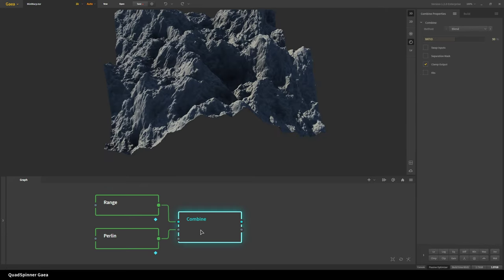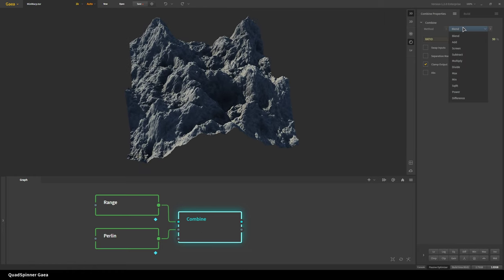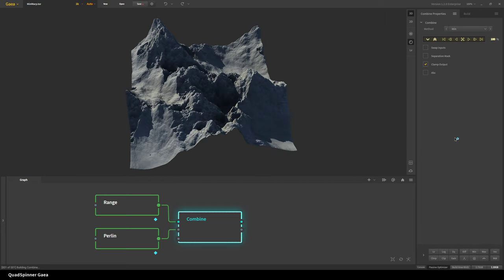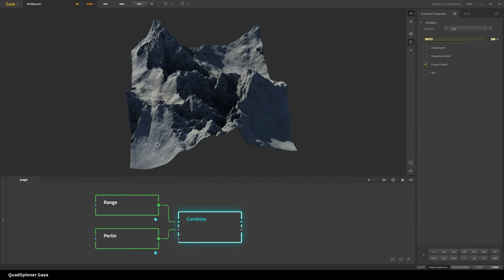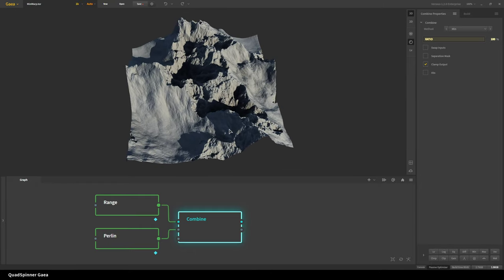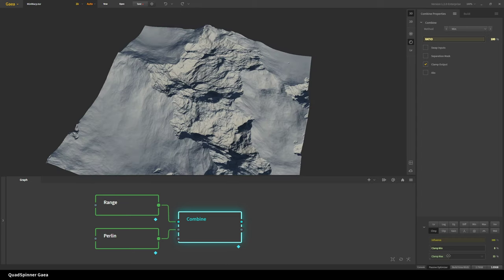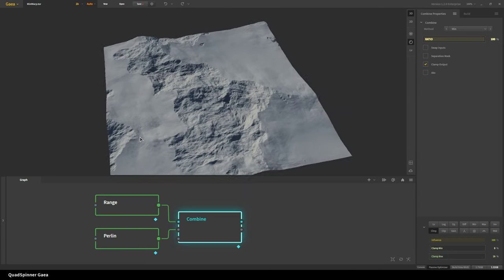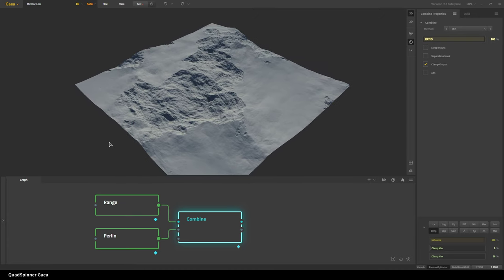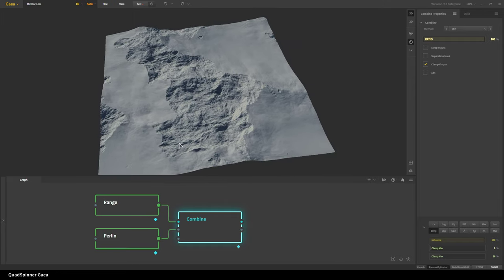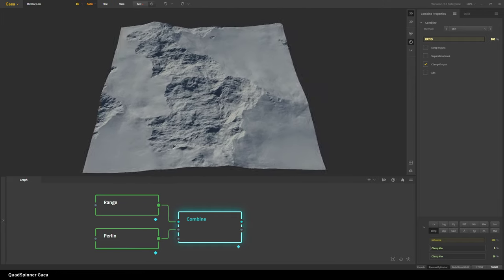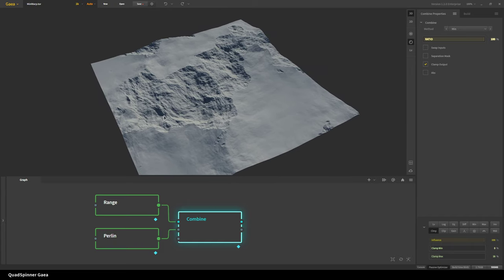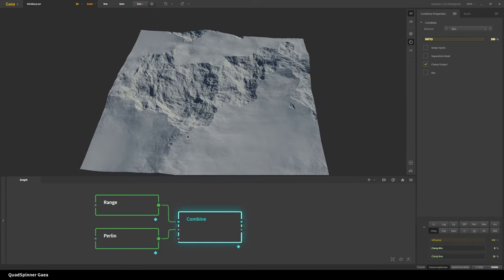I'll combine these two which creates the combined node and then change this to min mode and 100%. So in this it is taking whatever is lower of the two. I can clamp this down so we can see it as it would be without auto leveling. And I just auto leveled both because range and Perlin have different height ranges. Here you can see we're combining these two to create a kind of a collapse.